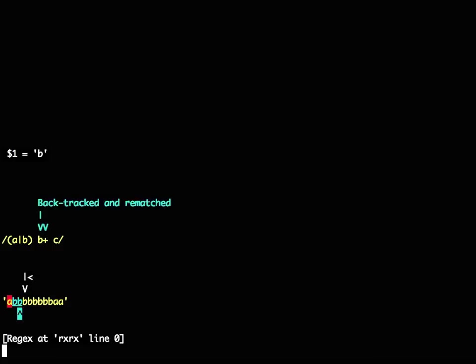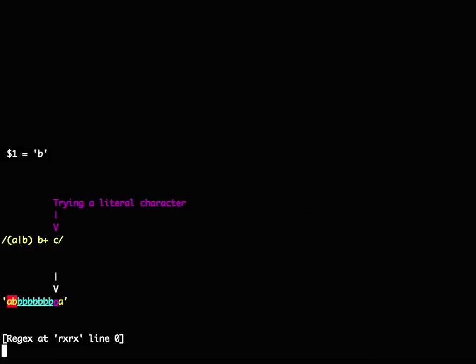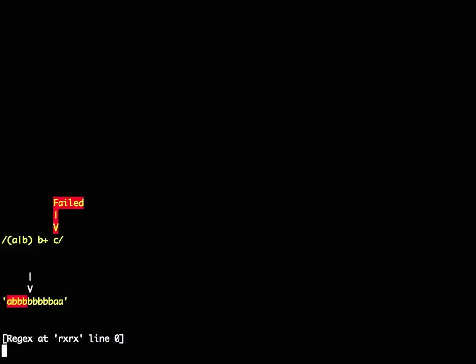If I keep going here, you'll see that it keeps doing this. It'll fail again and backtrack and backtrack and backtrack. Now, this gets very tedious in the regex debugger just to watch this going on.